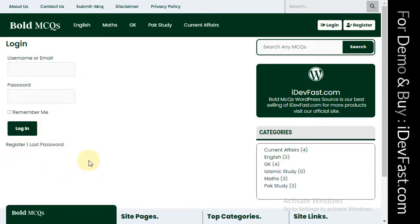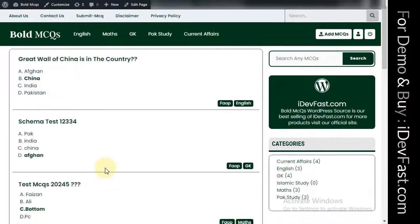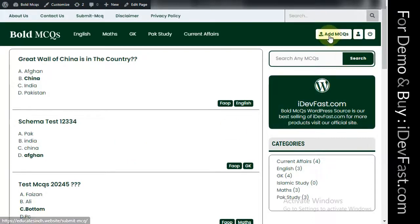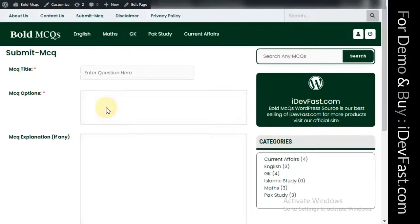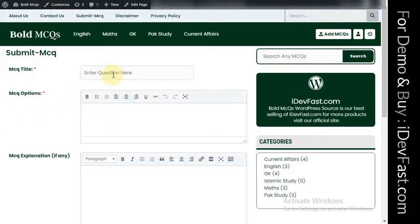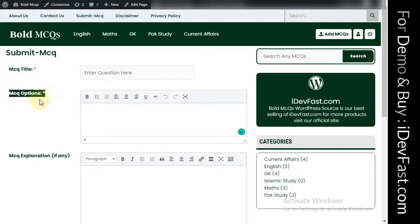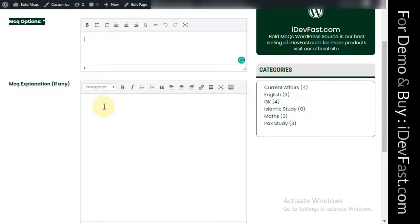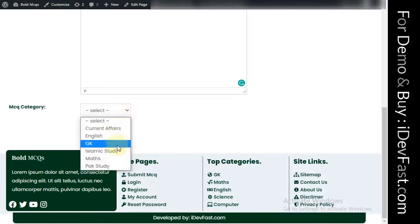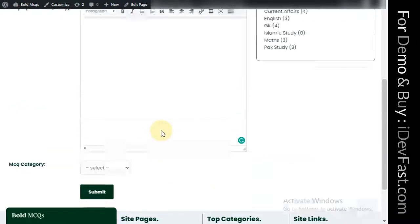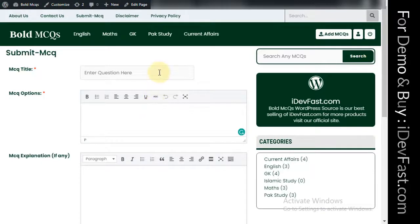Then we will go to the Submit MCQs page, where users can post questions. When we create a user account, we will submit MCQs. After clicking here, we will add questions, then add options, then add an explanation, then select a category.